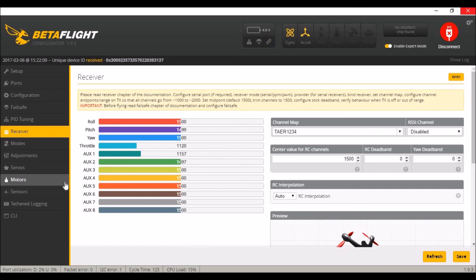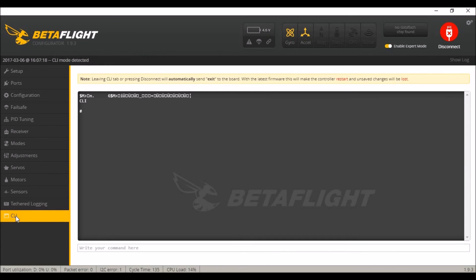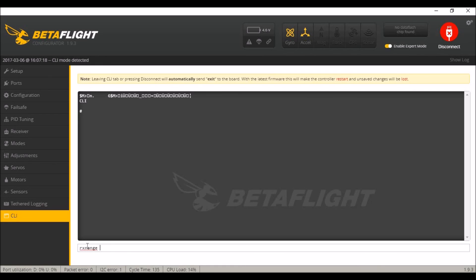So once you have all that set up, centered, got those all changed, go to the CLI. We're going to change the ranges in here. You need to know your channels and how they're numbered in Betaflight. So for roll it's zero, pitch is one, yaw two, throttle and three. And you're going to type rx_range, the channel you want to change to zero for roll, and then your minimum and then your maximum. Push enter, and you can do all these at once.